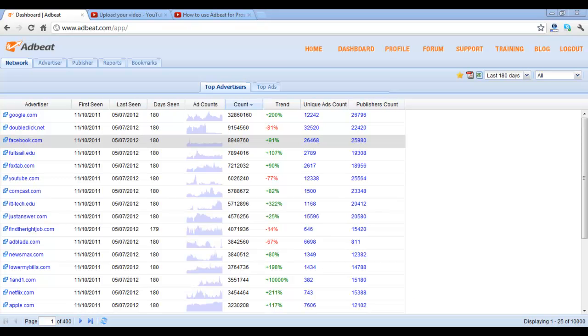Hey everybody, I'm going to show you how to use AdBeat for prospecting. Prospecting is all about identifying advertising that's spending a lot of money.